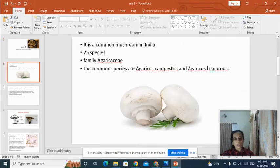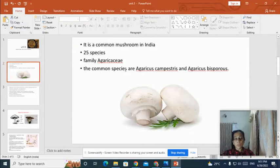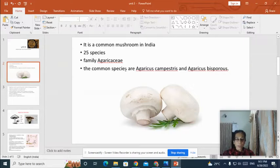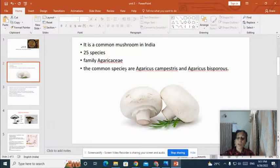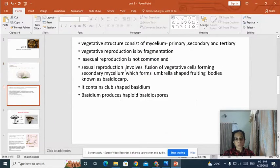Agaricus is one of the most common mushrooms cultivated in India. There are 25 different species of Agaricus, of which the two important species cultivated are Agaricus campestris and Agaricus bisporus. They belong to the family known as Agaricaceae. As you can see in the picture, these are button mushrooms — Agaricus is otherwise commonly known as button mushrooms.